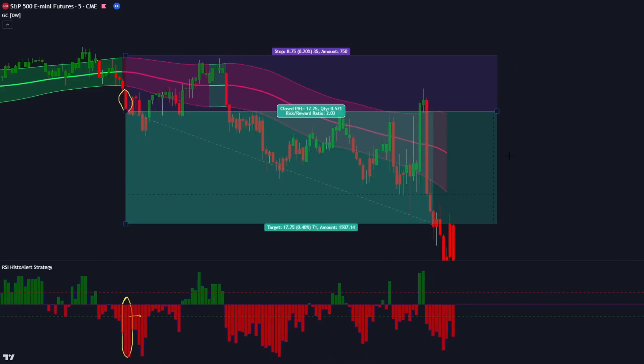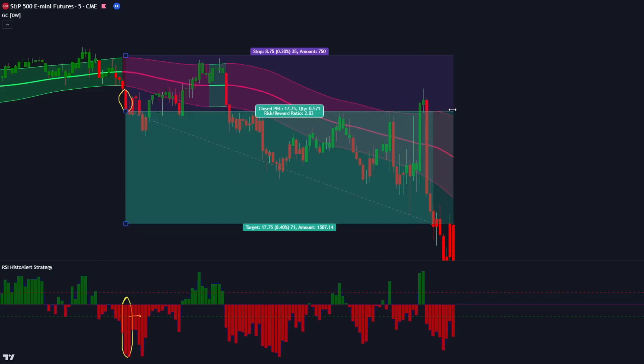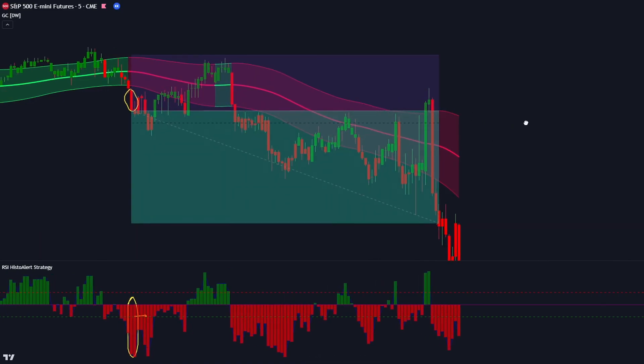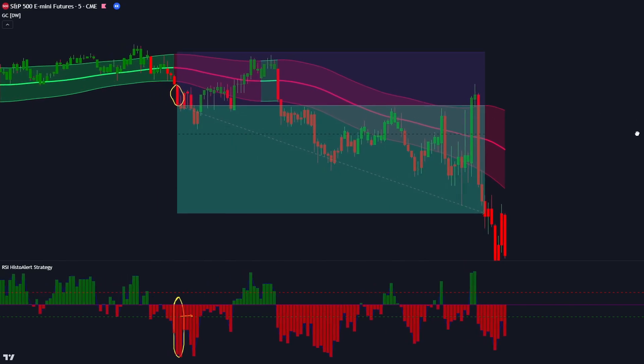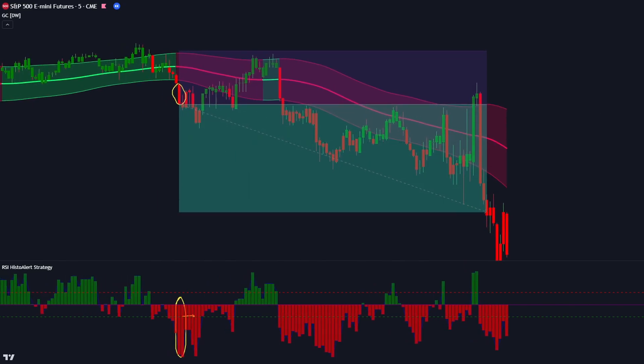The market once again completely hit our target. I hope you have enjoyed this trading strategy so far and also understood it. If not, don't worry — I'll show you a few more examples.